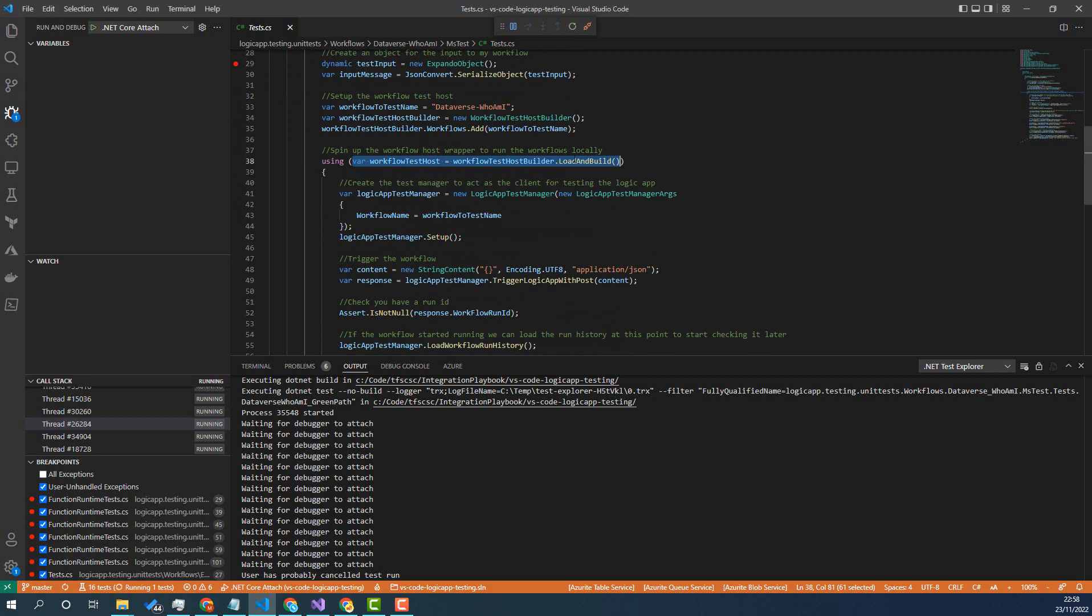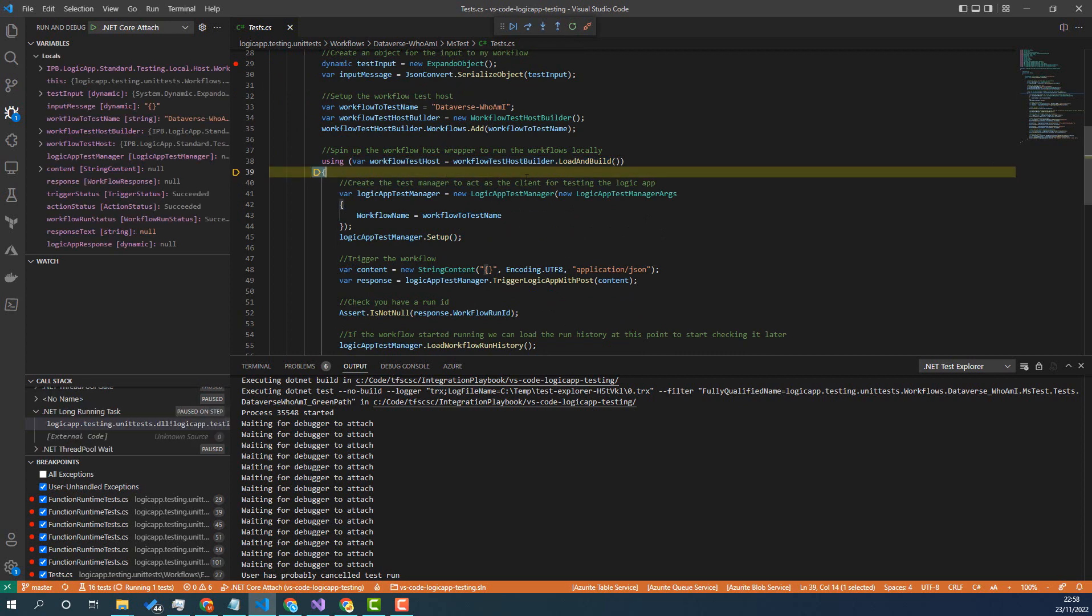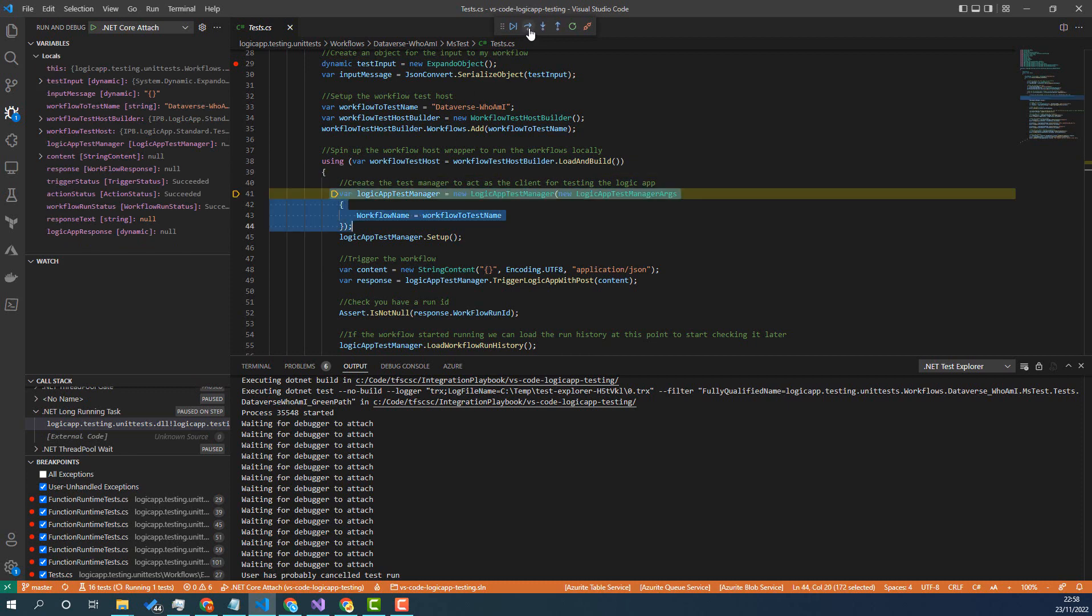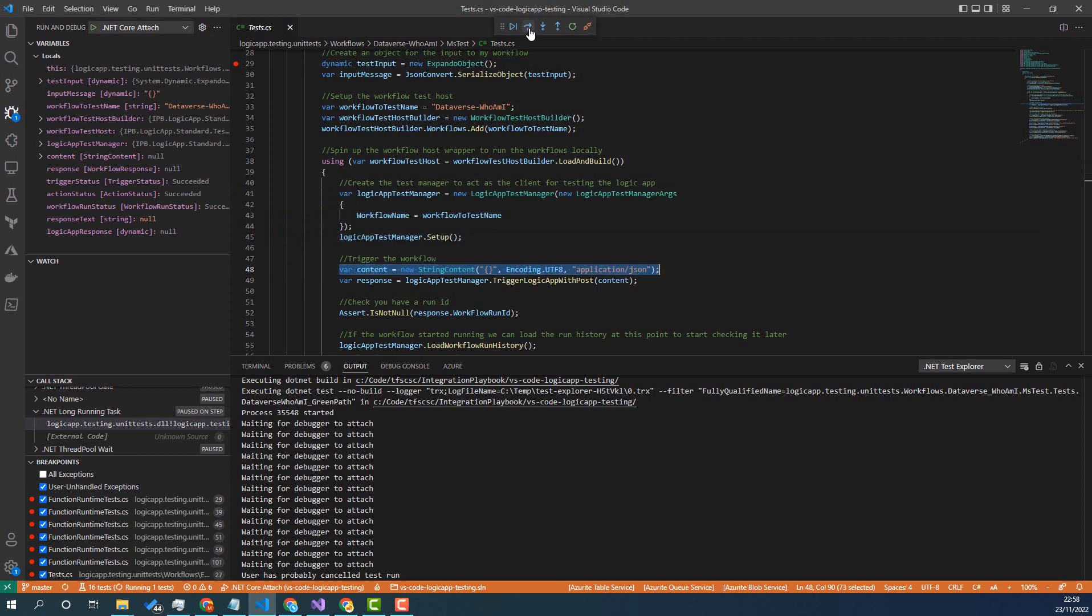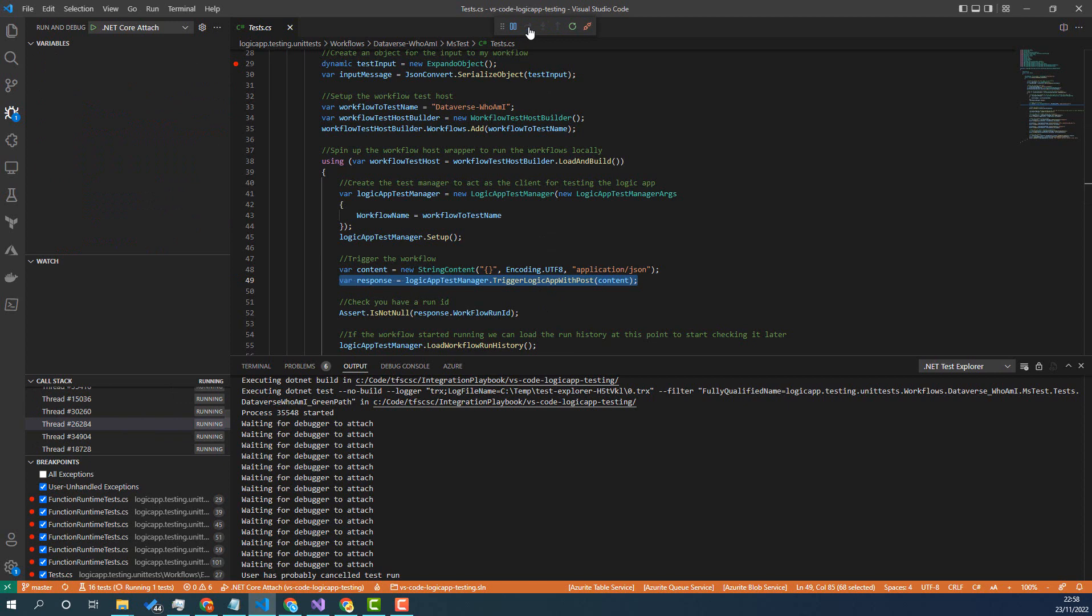We'll give that a second to do - so that'll have func.exe with our workflow loaded. We now create the test manager which allows us to call the logic app, and then this post is going to actually go and execute my logic app.